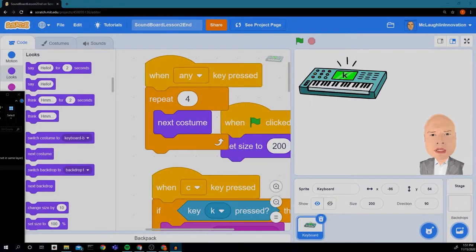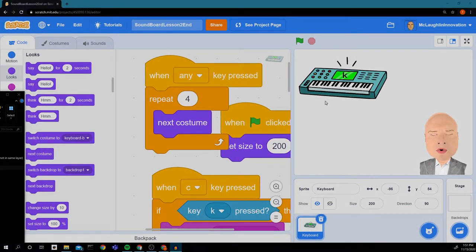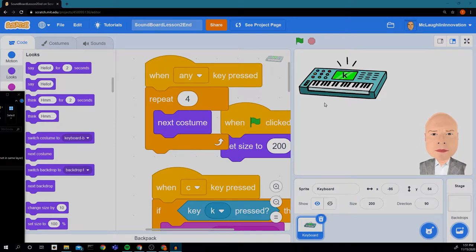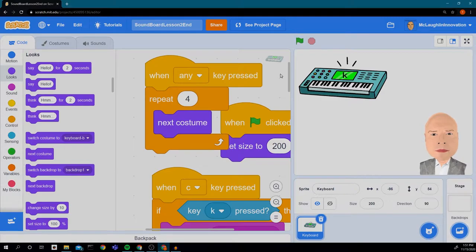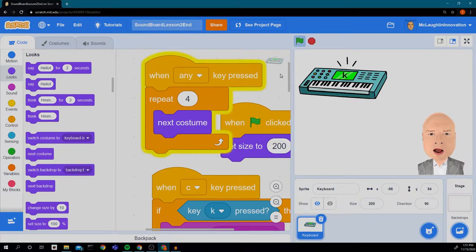Welcome back to Innovation. Last time we were here we built our working keyboard, so when I press K and the note I want to play, let me hit green flag first, I get my note.